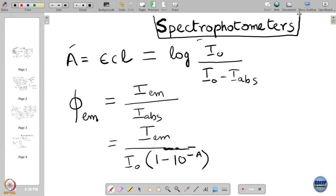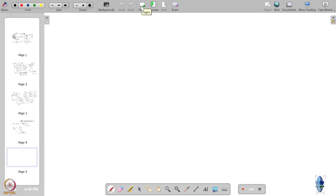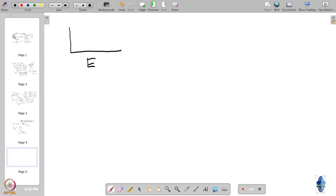Emission spectrophotometers can be more specialized; some that allow you to look at fluorescence are called fluorimeters. What is fluorescence we will discuss later. In a typical spectrophotometer the output is a plot where the x-axis is energy or some measure of it, and the y-axis is intensity — absorbance for absorption spectra, or intensity of emission for emission spectra.